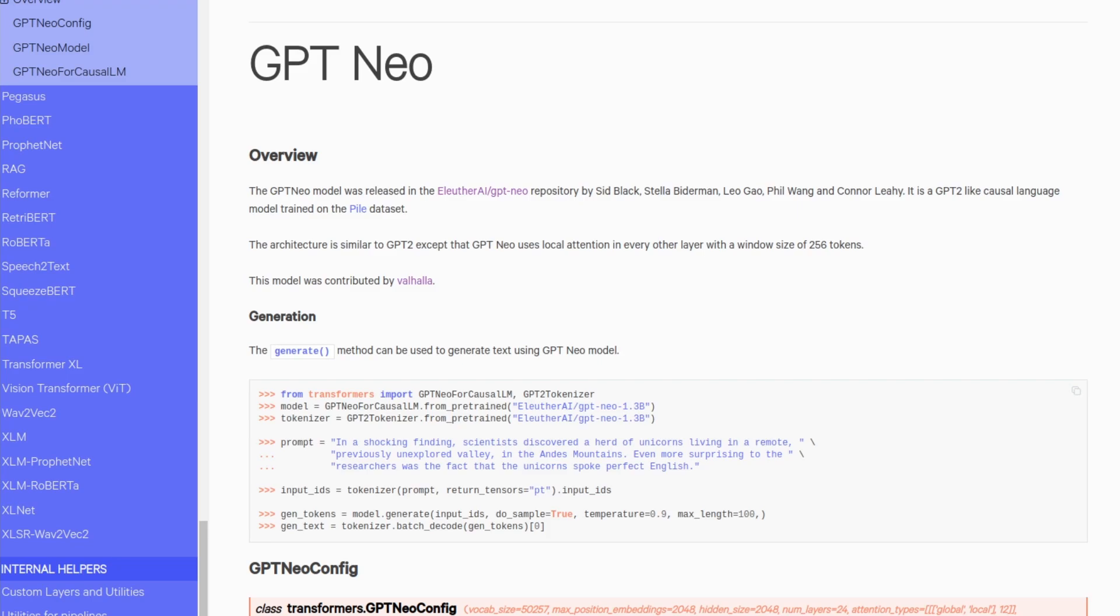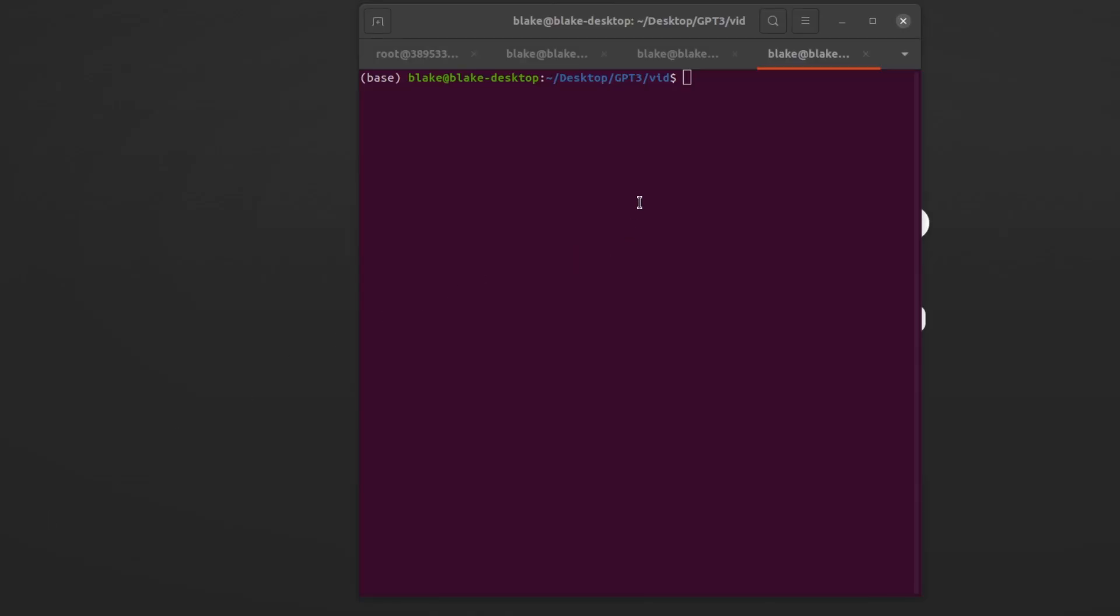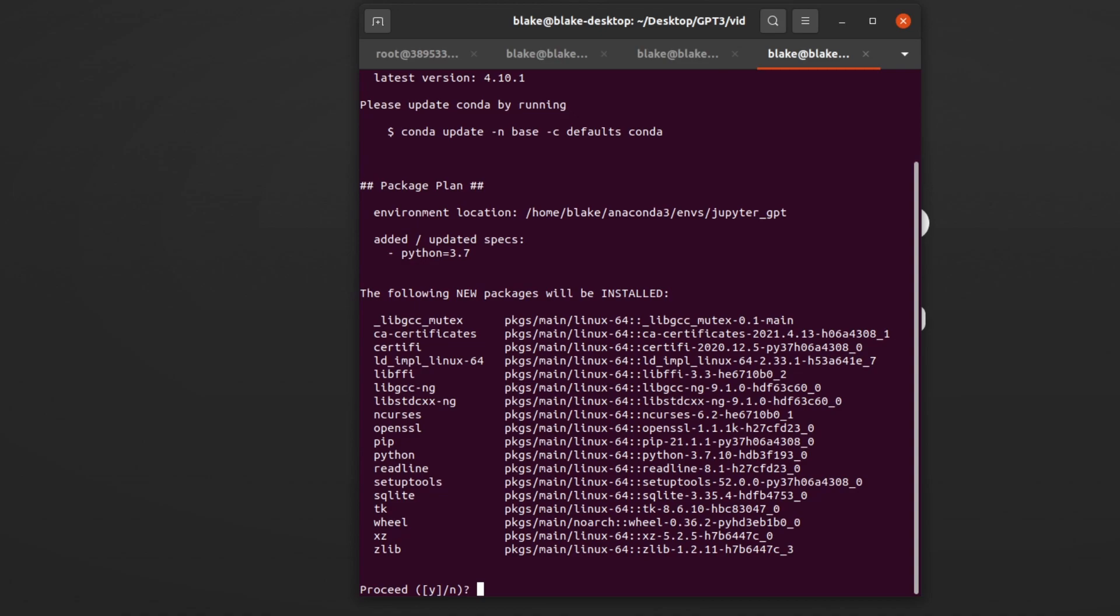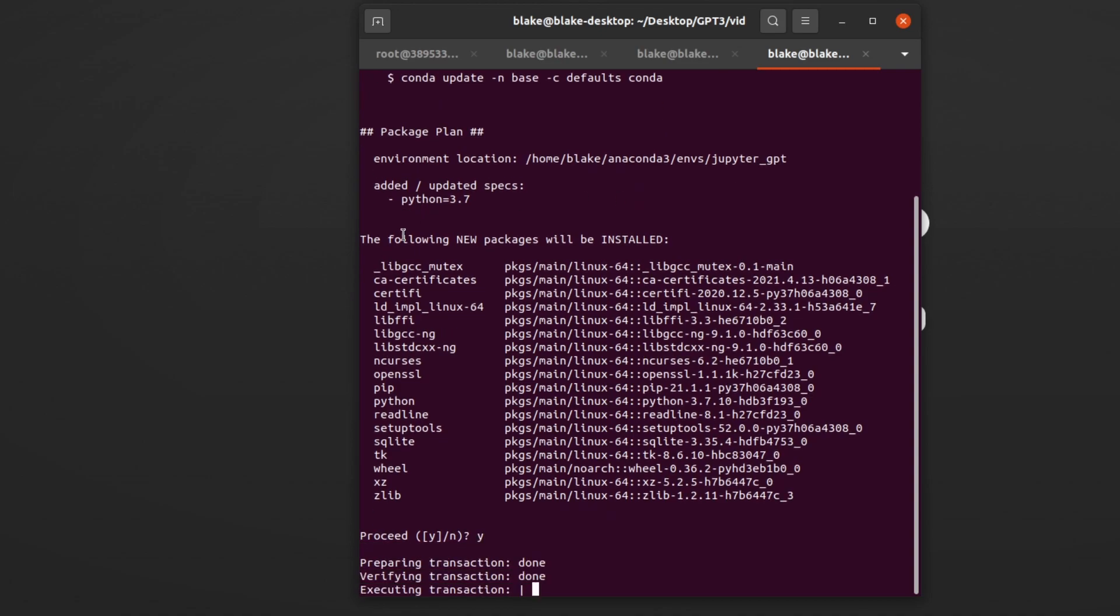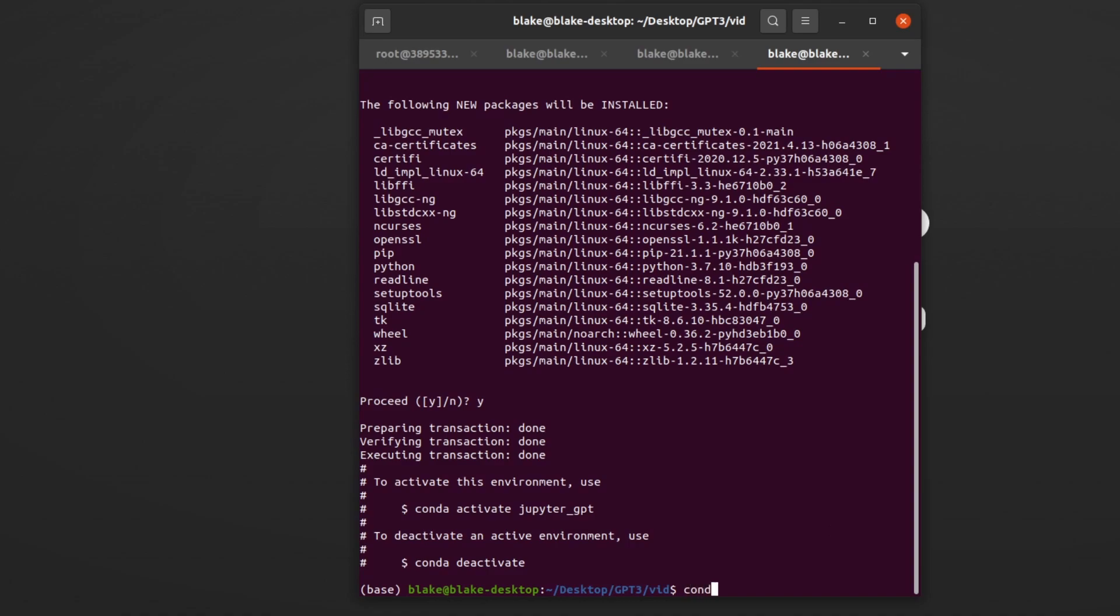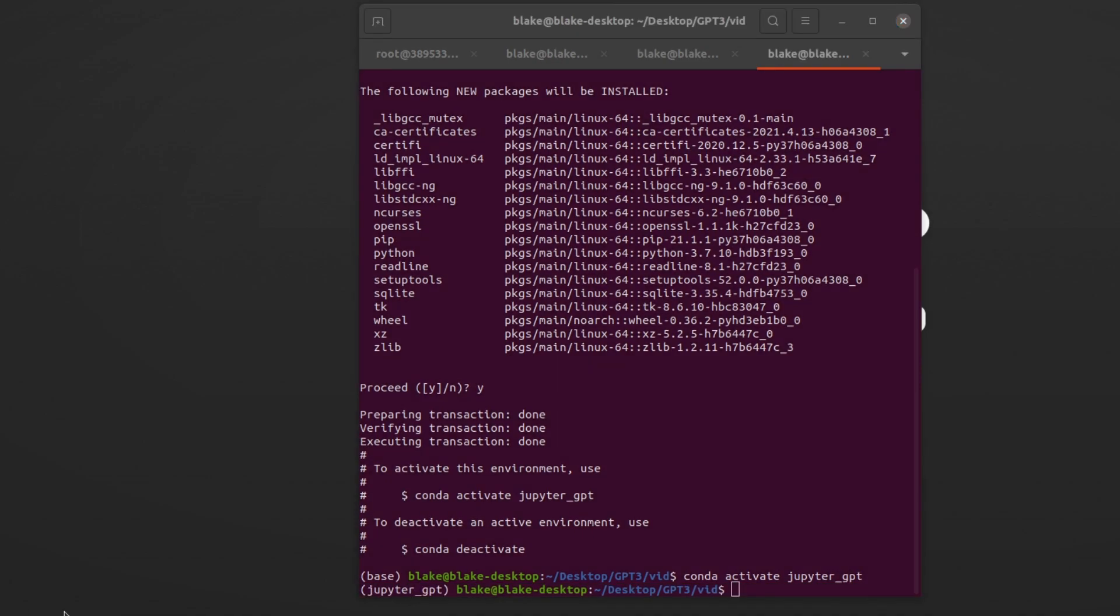The only requirements being that you have Anaconda installed. Anaconda being a package manager for Python libraries. I will get started by creating the Jupyter Notebook. Conda create, let's call it Jupyter GPT, Python 3.7, I will do yes.